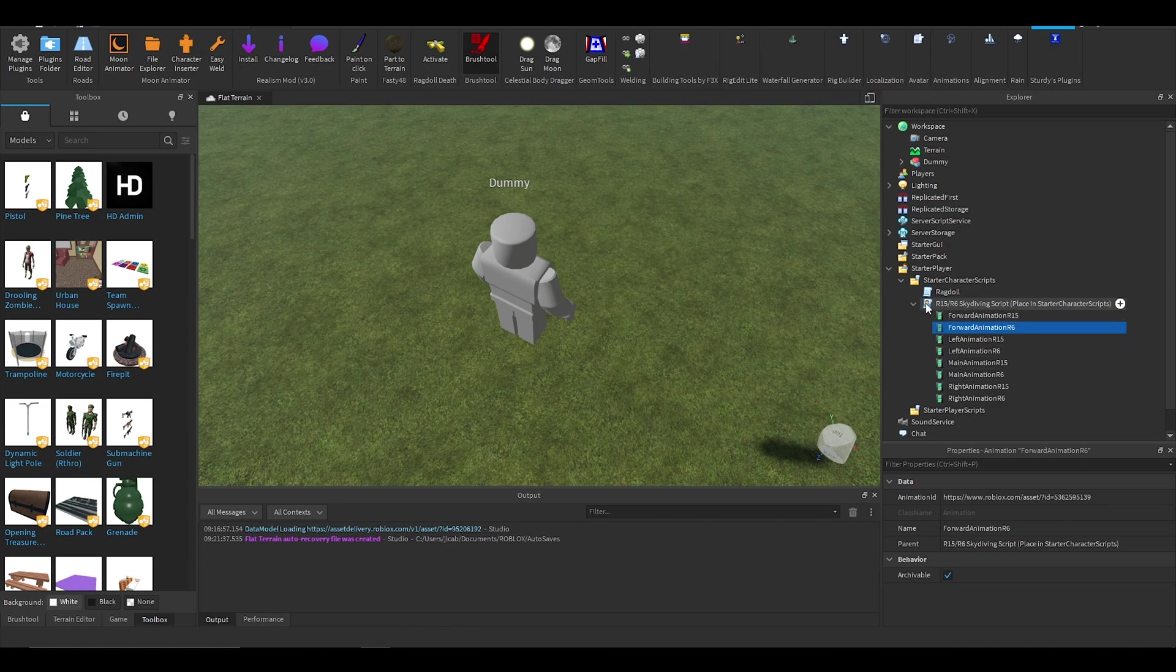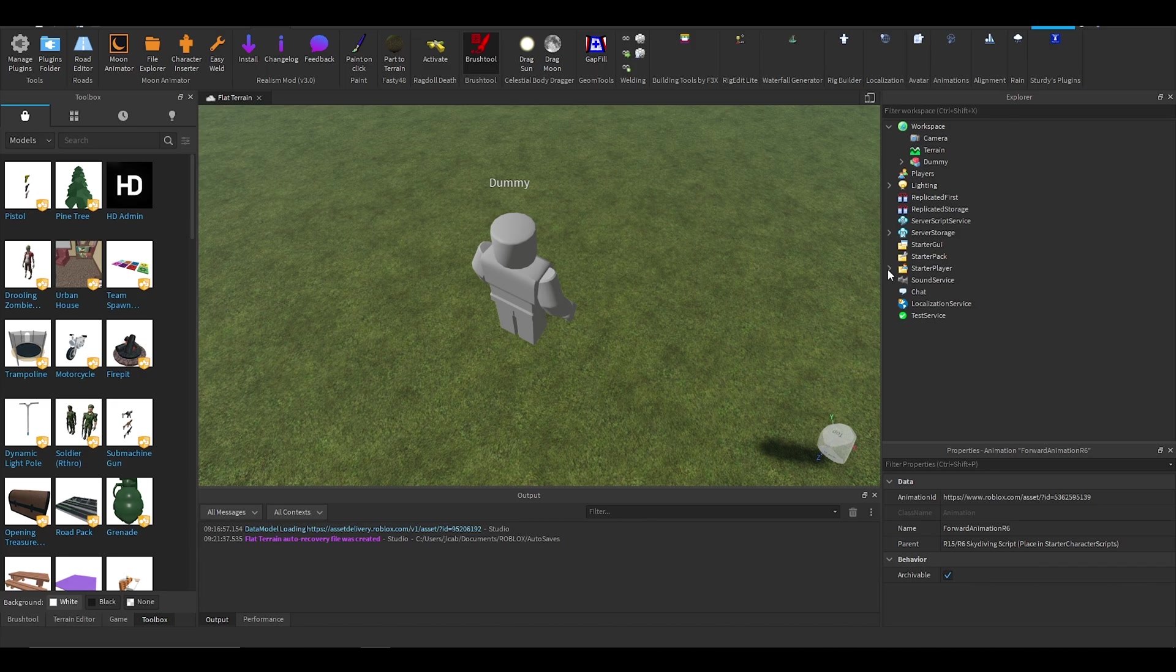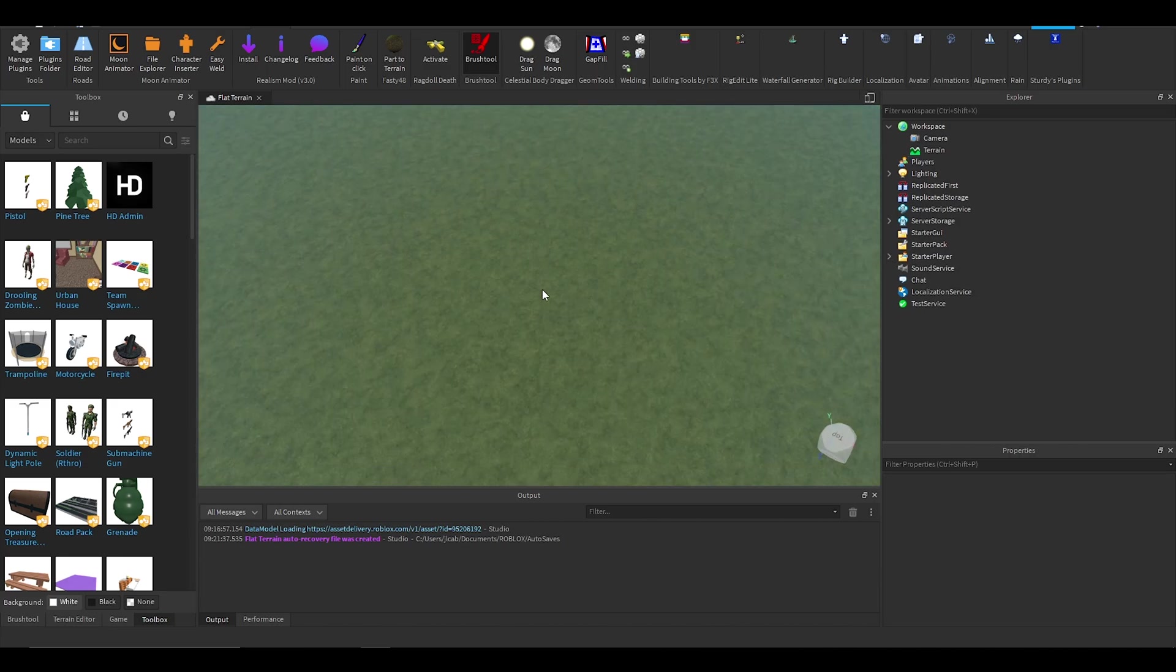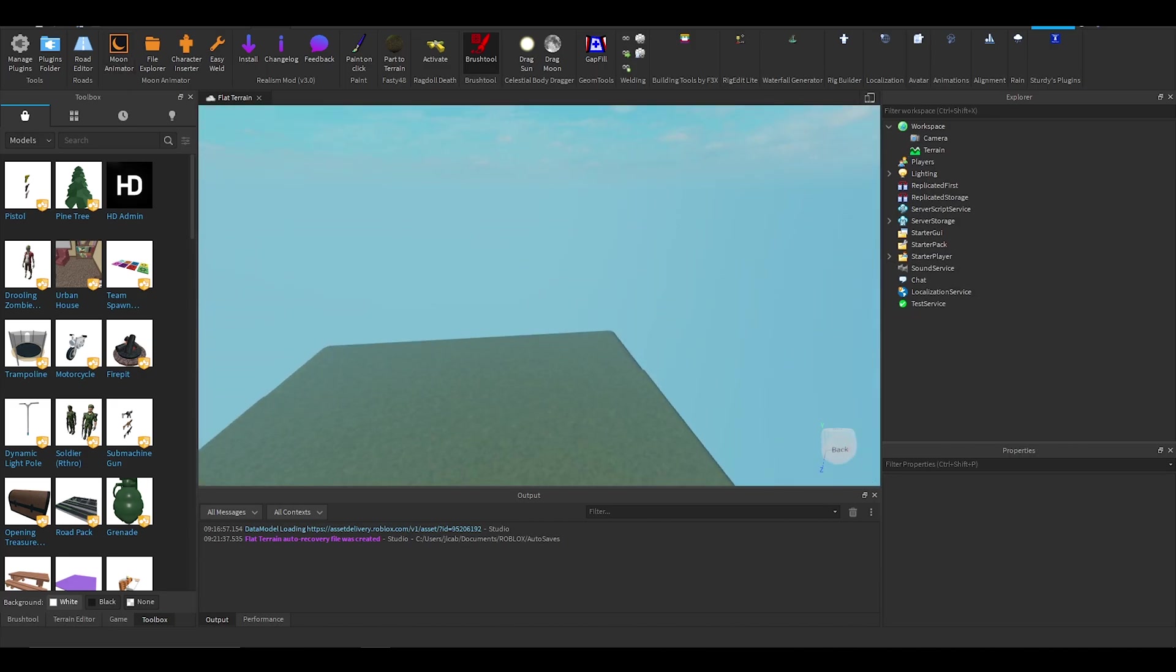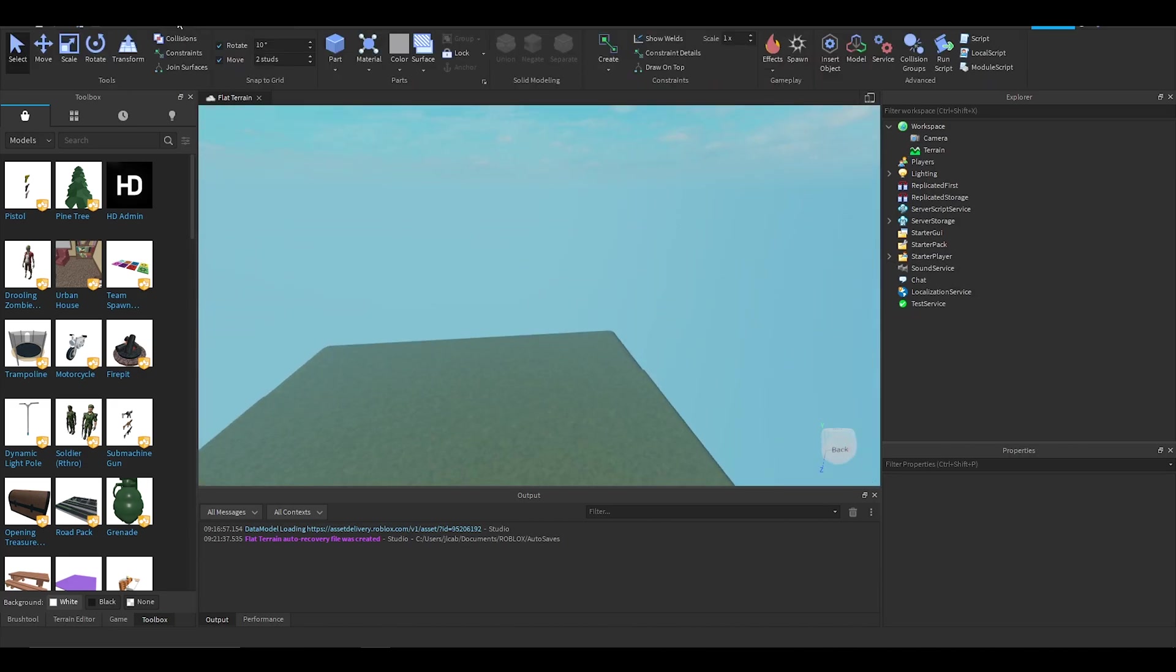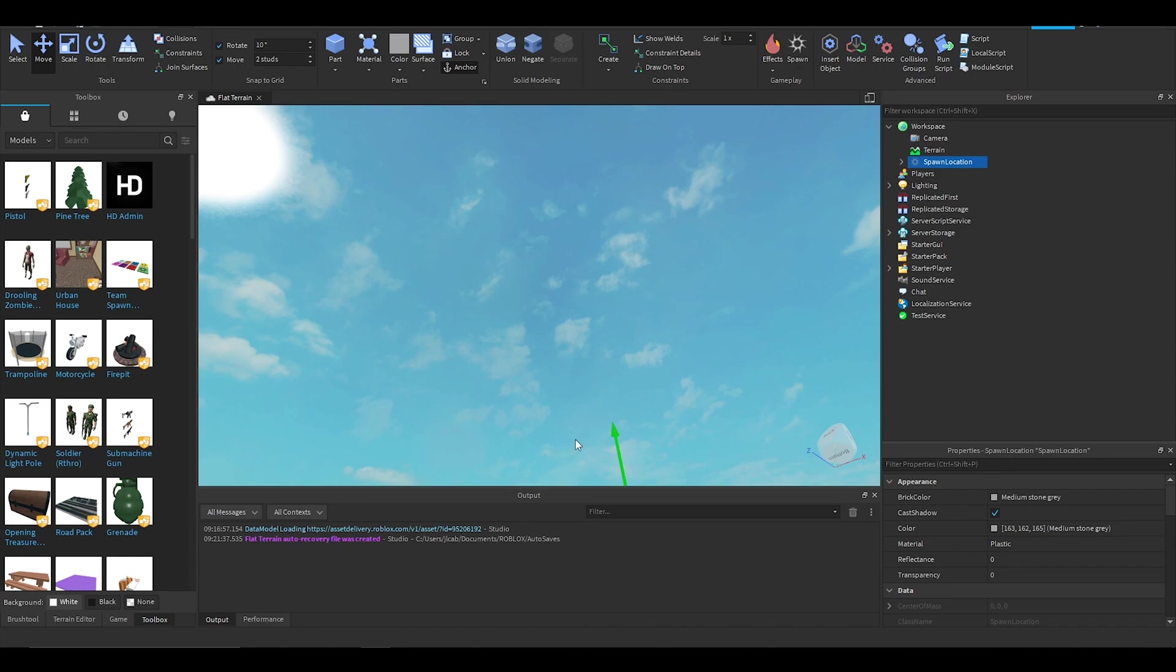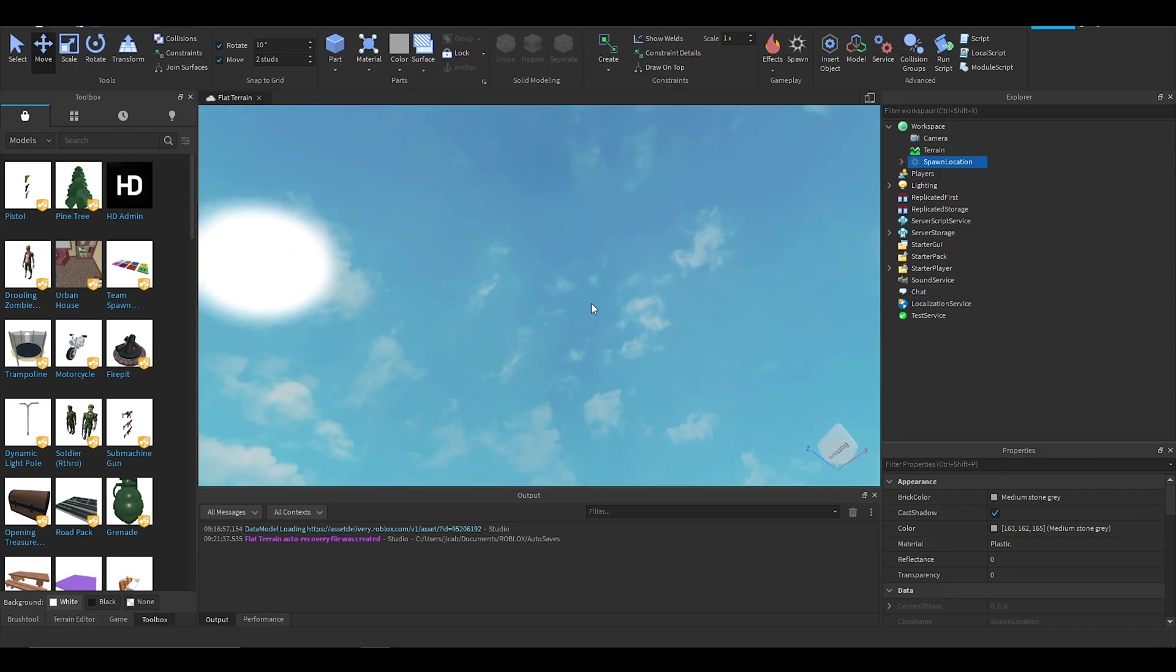And now that we have that going, you can delete this dummy. I'm going to now put a spawn here and I'm going to drag it up into the sky so I can show you that it works.